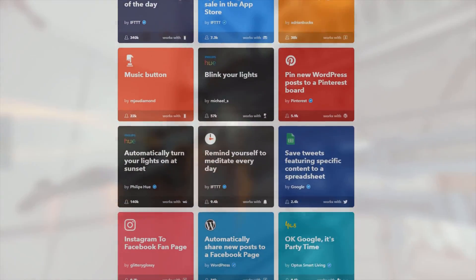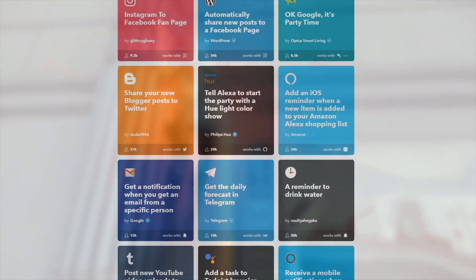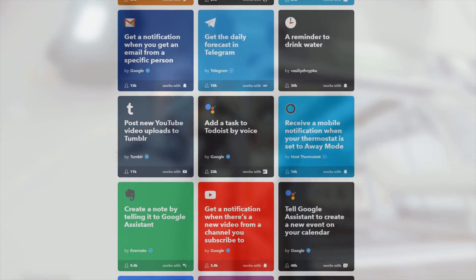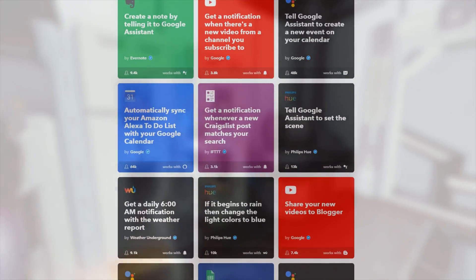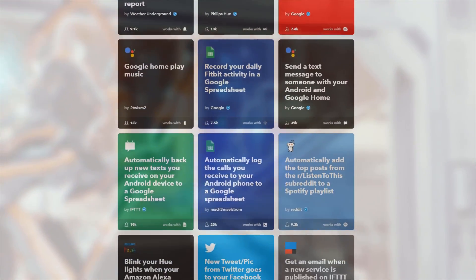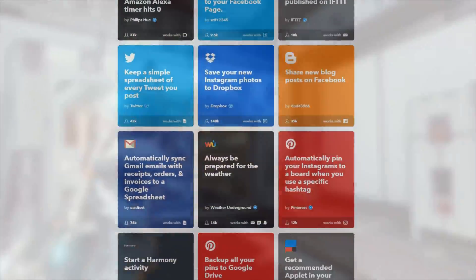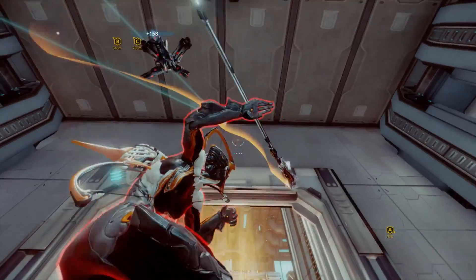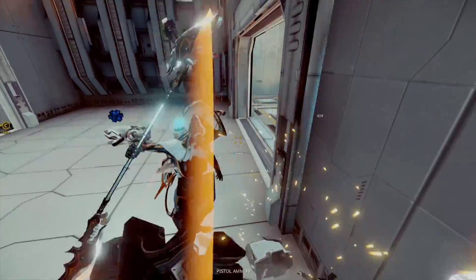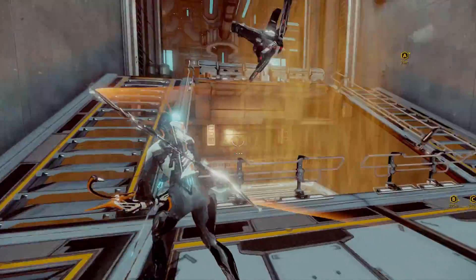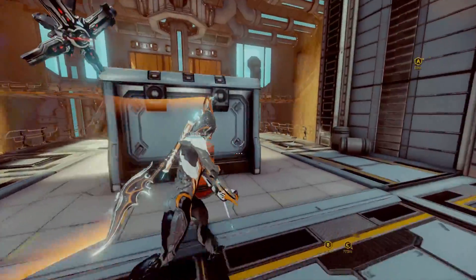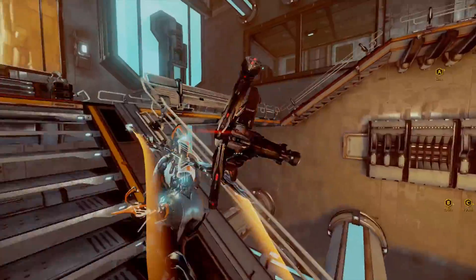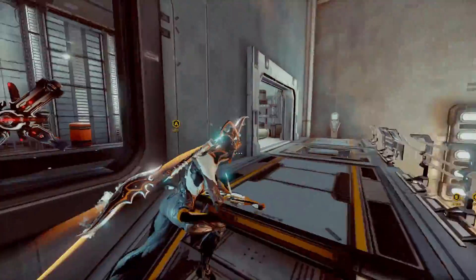There is everything from getting a notification to your phone every time the International Space Station passes over your house, to stuff that is actually useful, like the applet that tracks your work hours in Google Calendar, or the one that saves all of your iOS contacts into your Google account, in case something goes wrong. For the social media enthusiasts out there that have to share everything everywhere, there are applets that repost your Instagram photos to Twitter or Facebook, and even ones that post your YouTube uploads to a specific subreddit. And the list goes on.